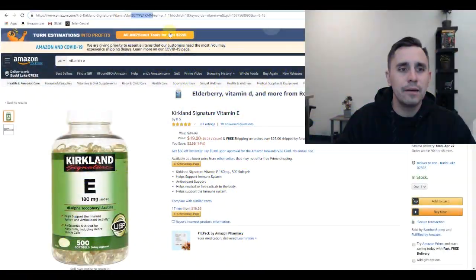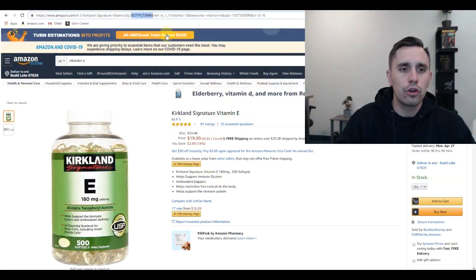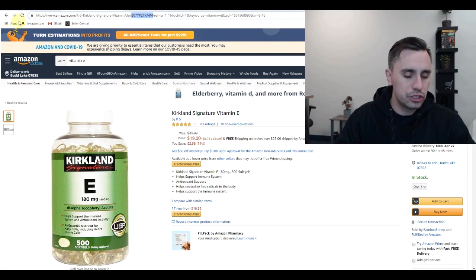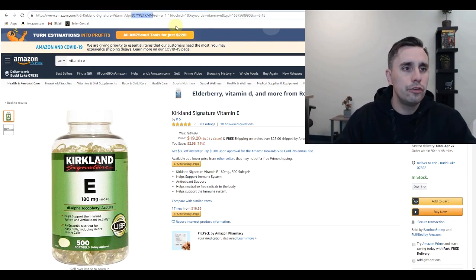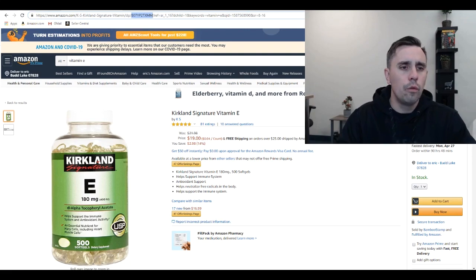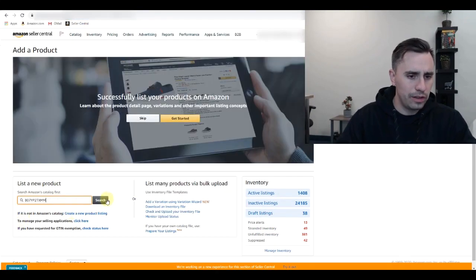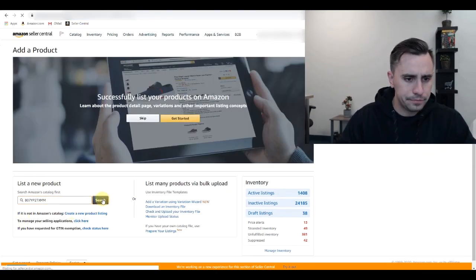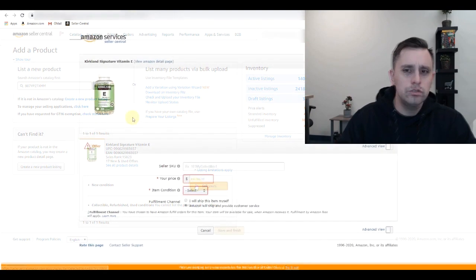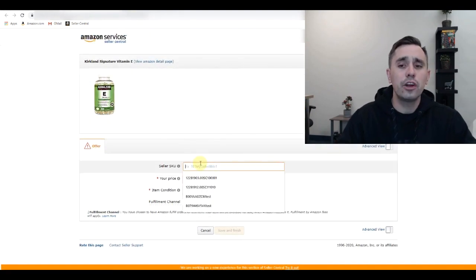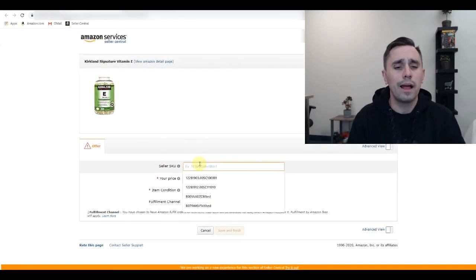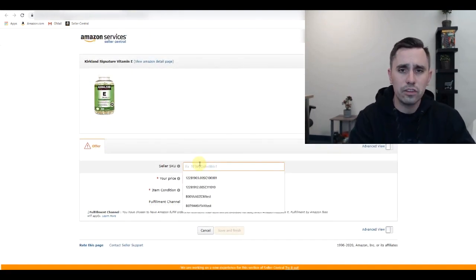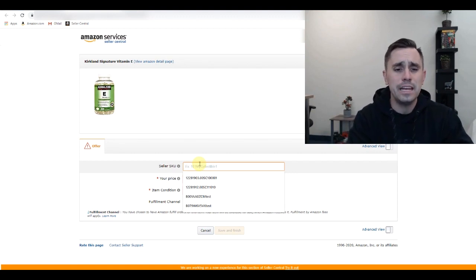I'm going to be adding this Kirkland Signature Vitamin E product to our catalog and I'm going to show you what that SKU is going to look like. This is a Kirkland product, so the supplier is Costco.